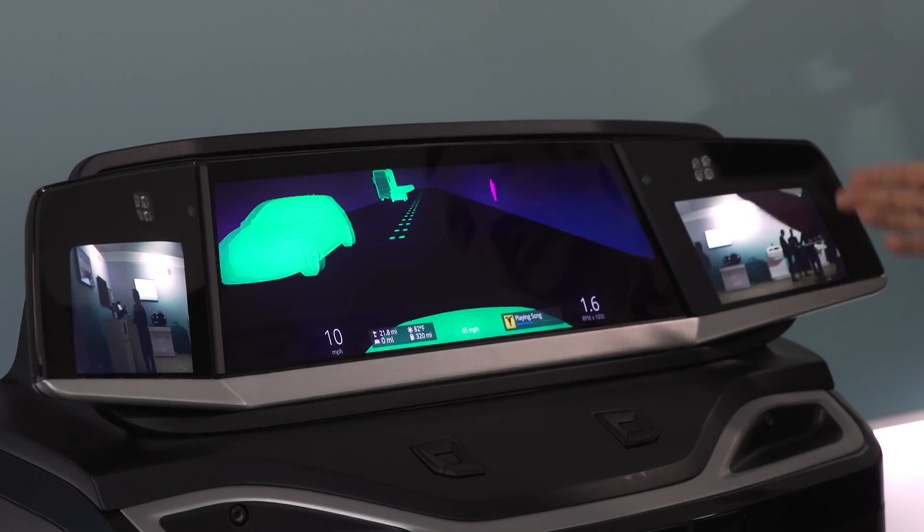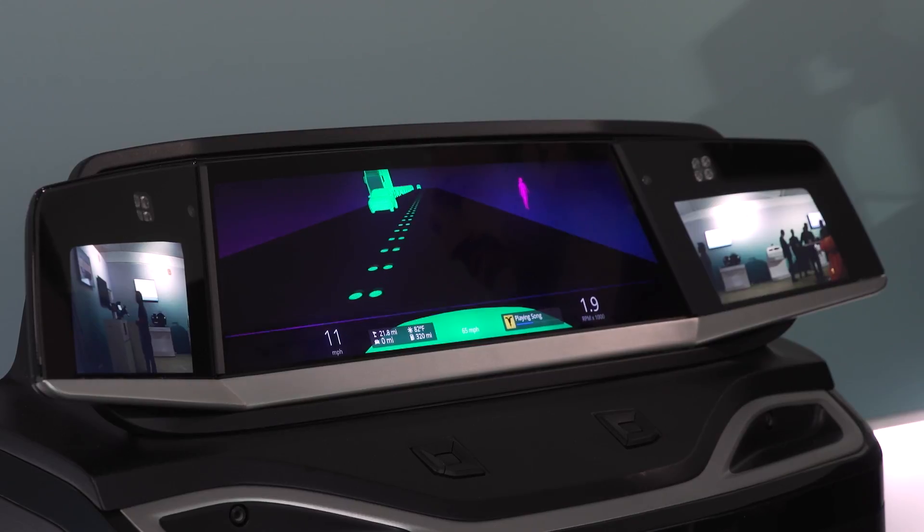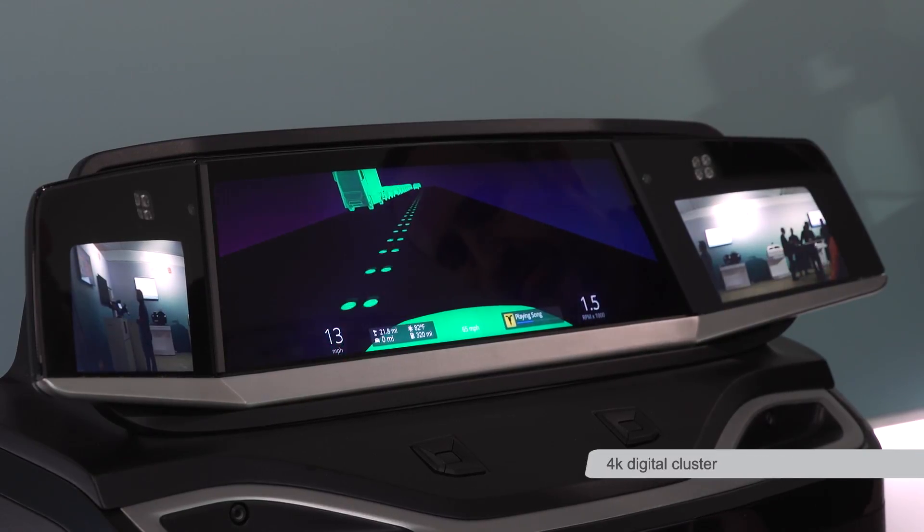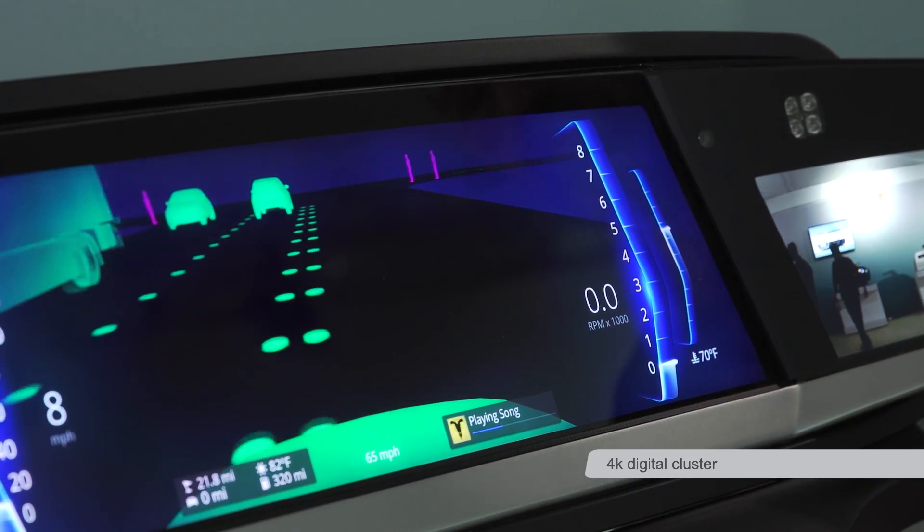Hi, I'm Paul Morris. I'm a product manager in the Driver Information and Displays group, and I'm here today to show the 4K cluster that includes driver monitoring and ADAS integration.